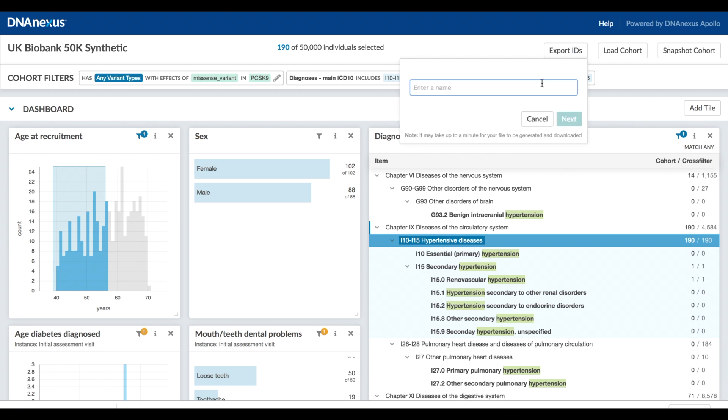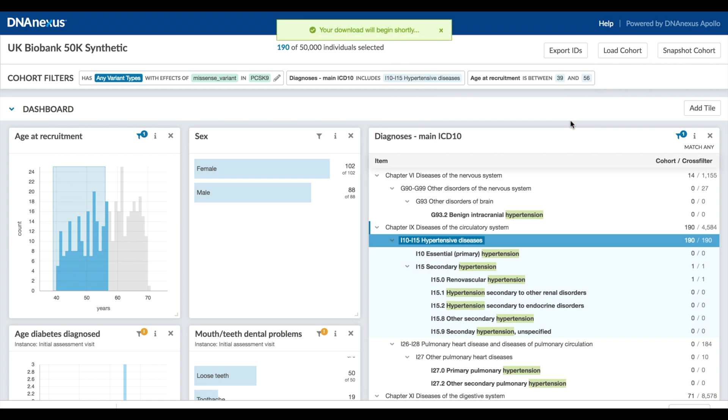Or as another option, simply export the sample IDs corresponding to your cohort. Where you go from there is entirely up to you.